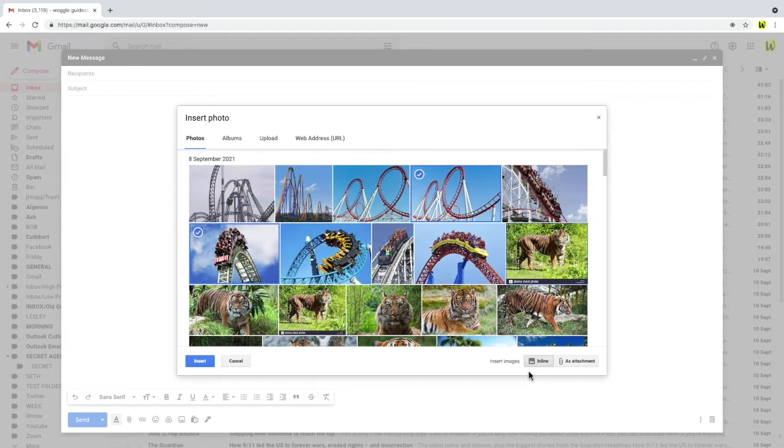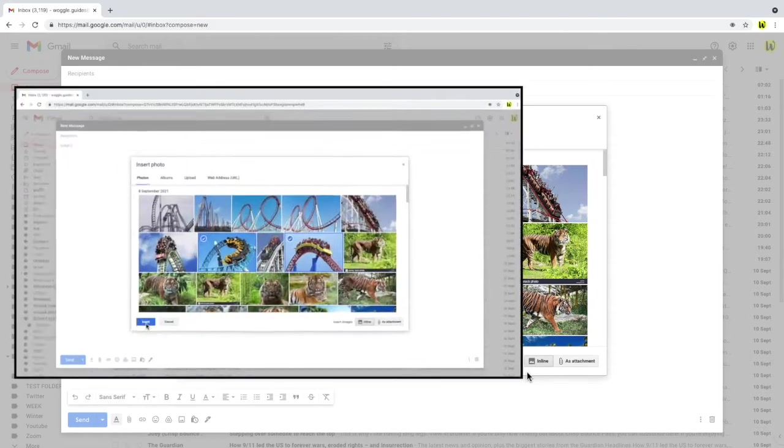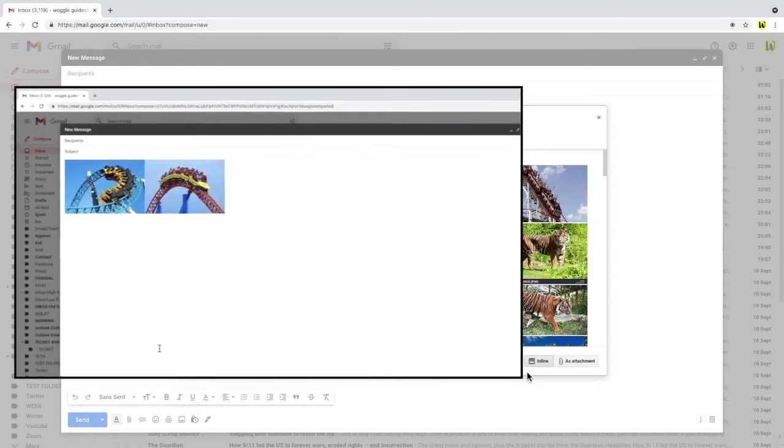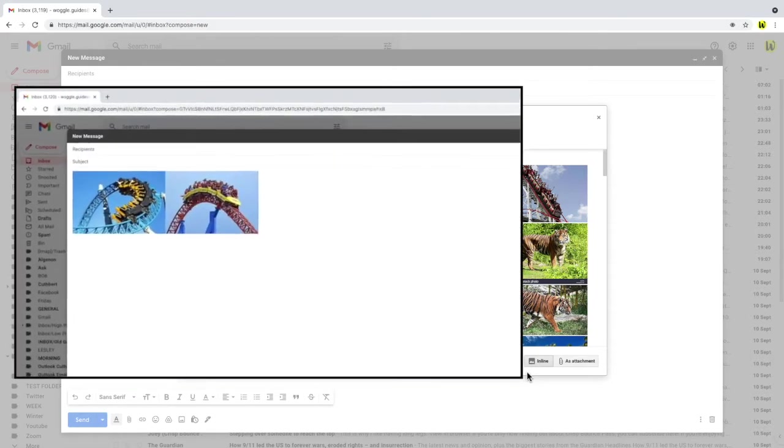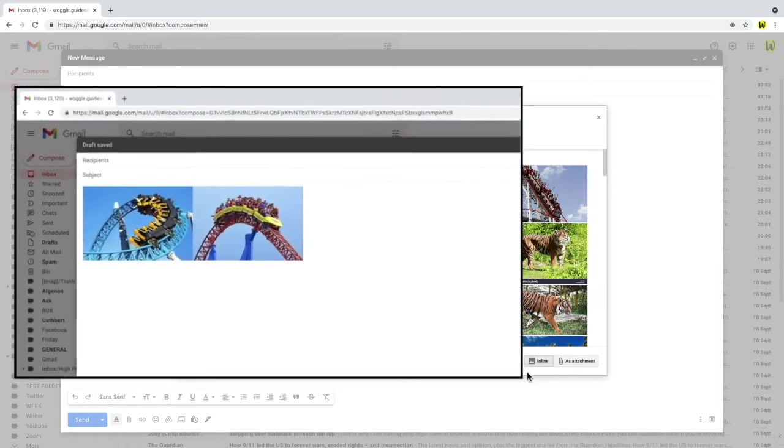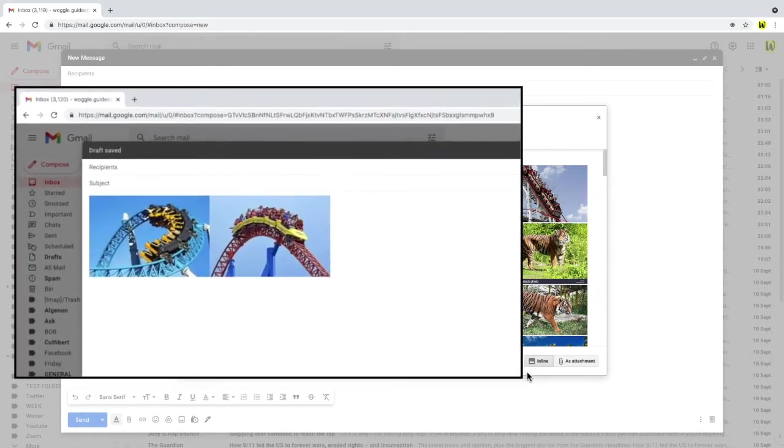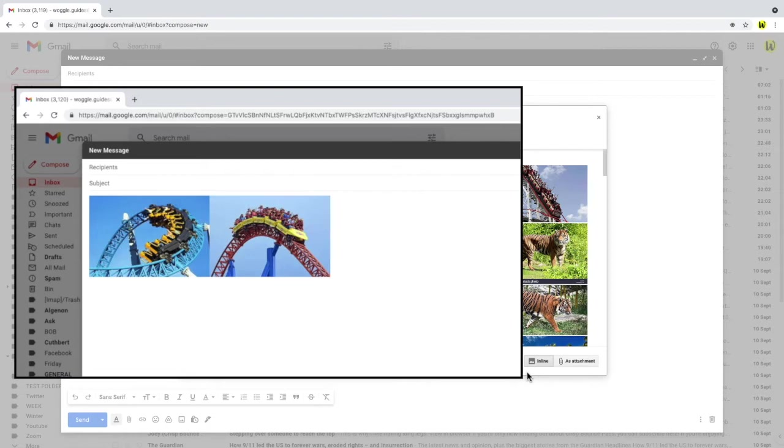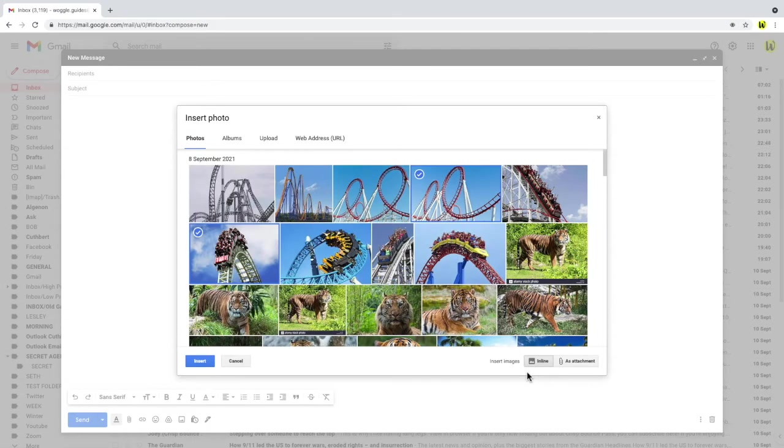The two options are inline and as attachment. But what do they mean? If you choose to insert images inline this means pictures are added directly to the body of the email. When the person you send your email to receives it they will see the images straight away without having to download them. You might want to choose this method if you're just quickly sharing pictures or if you know that someone might be a bit nervous about opening attachments for security reasons.